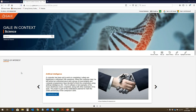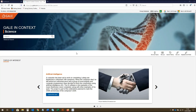Gale in Context Science is a comprehensive database that provides contextual information on hundreds of today's most significant science topics. It draws students into the subject matter by integrating pure information with today's headlines and videos, showing how scientific disciplines relate to real-world issues — from weather patterns to obesity. The database also covers practical experience, including experiments and projects of different skill levels.